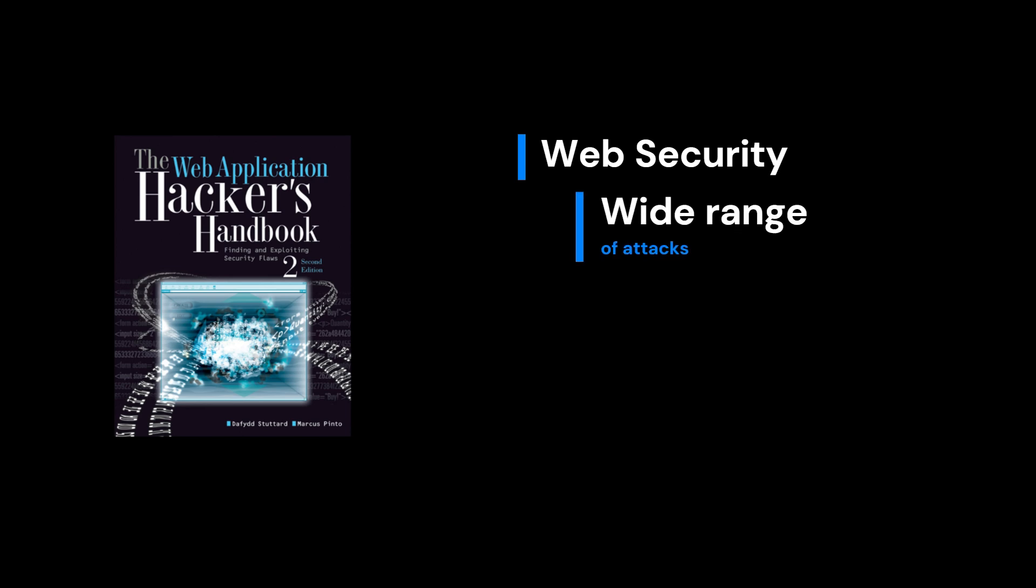It covers a wide range of attacks from SQL injections to cross-site scripting and goes into great detail on how these vulnerabilities are discovered and exploited in the real world.